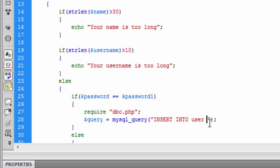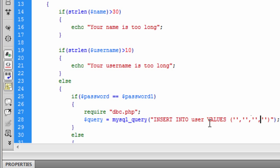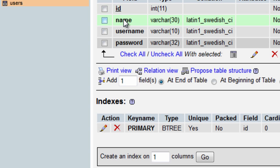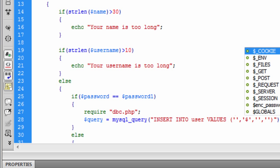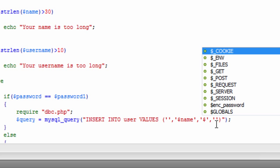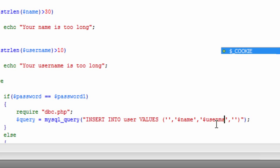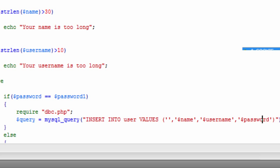Into users and we want the values to be inside these brackets. So we want one for the id, one for the name, one for the username and one for the password. The id we can leave as blank because that is auto increment. The second one is the name, so we can just put in the name there, and the username. The third one is the password, but instead of just putting password, we need to put the encrypted password into the database.